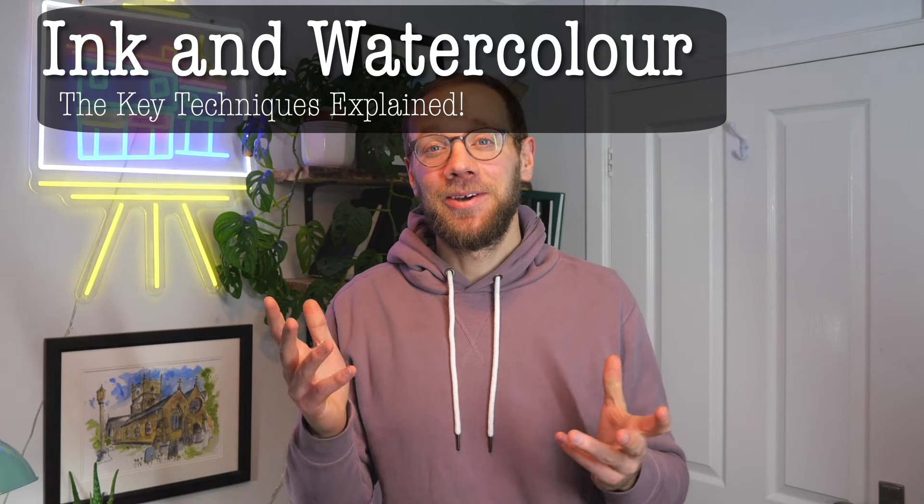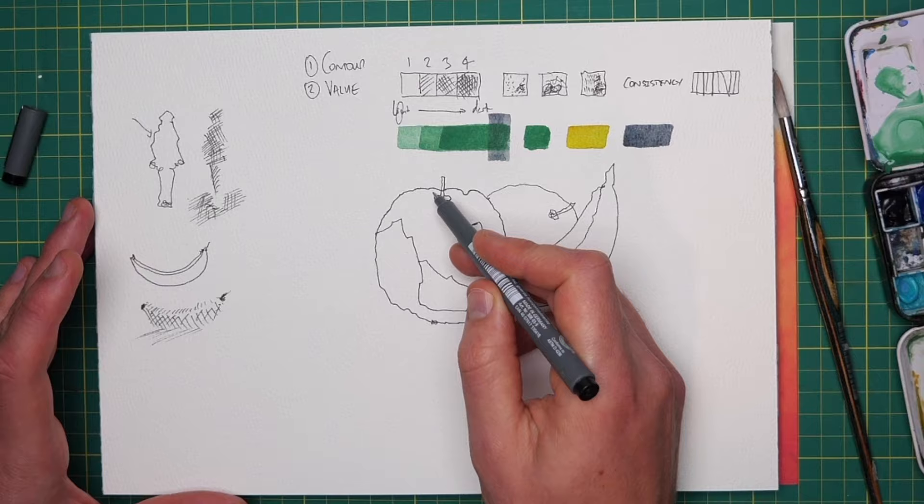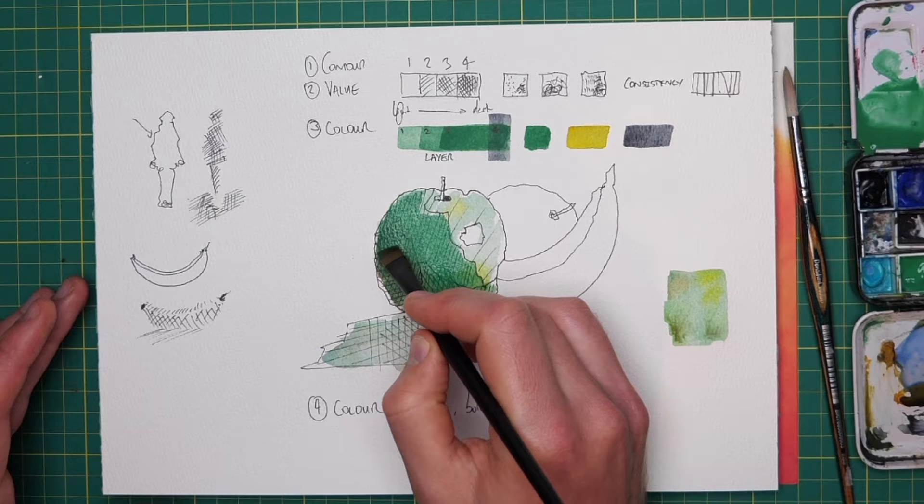Today we're going back to basics and learning about the key steps to ink and watercolor sketching, at least the key steps in my peculiar and hopefully quite fun style.